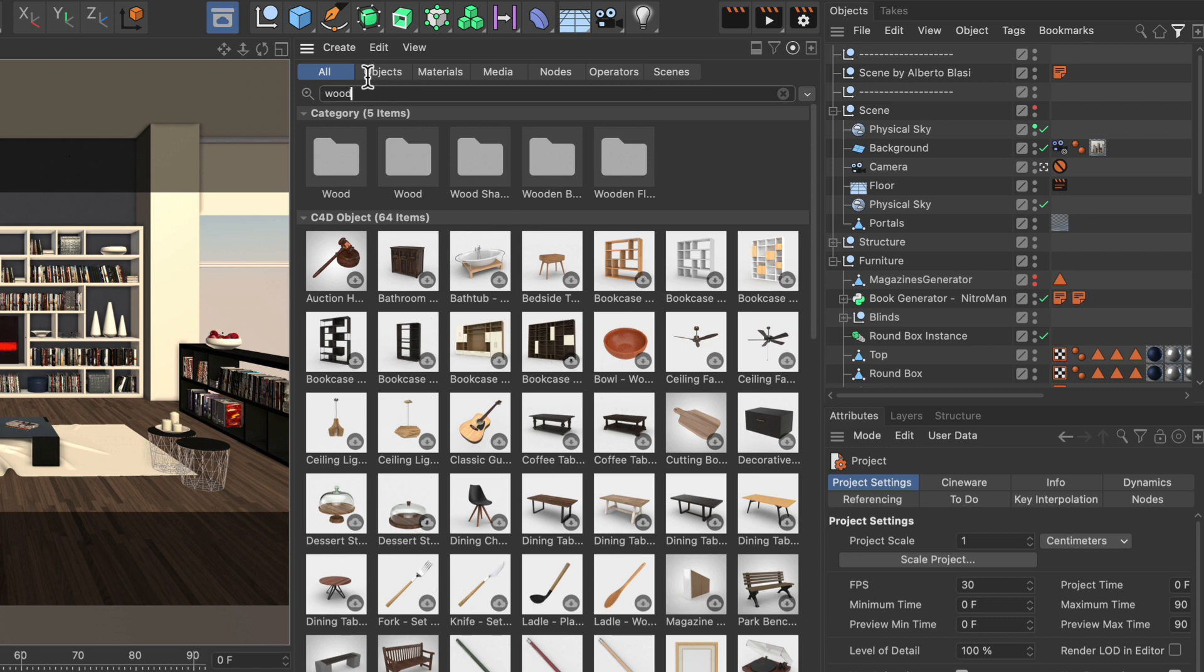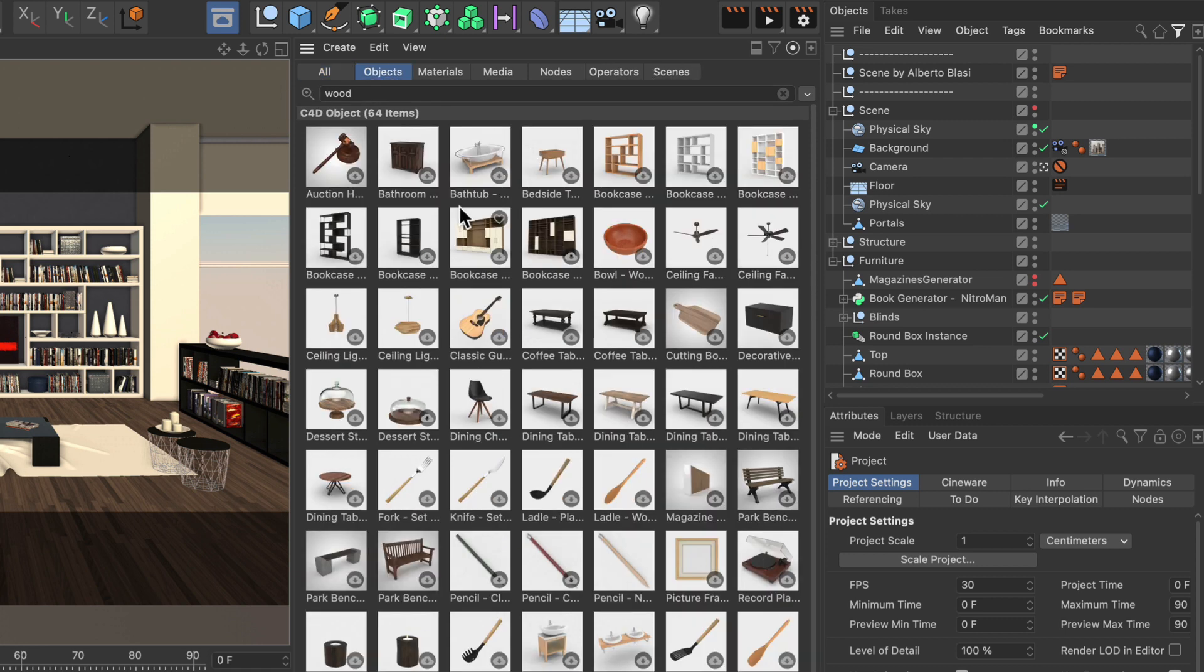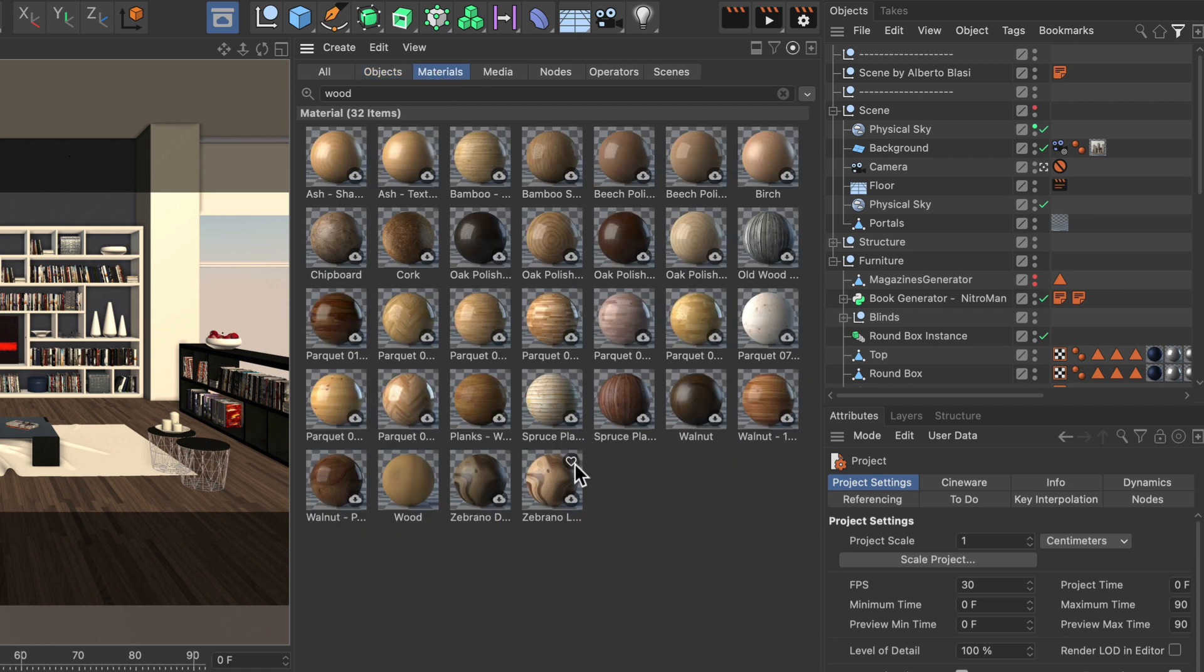And we can use these tabs here to quickly filter them by type. So if we click the objects tab, the Asset Browser will only show objects. If we click the materials tab, it will only show materials and so on.